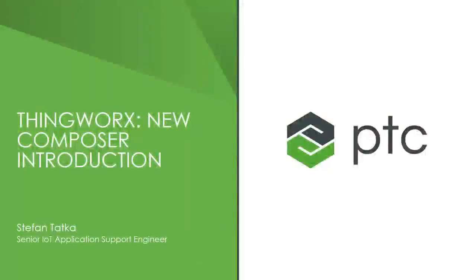Hello everyone, my name is Stefan Tatka and I'm here today to introduce you to a new feature that's been made available in some of the more recent releases of the ThingWorx platform that you may not have realized was actually there.